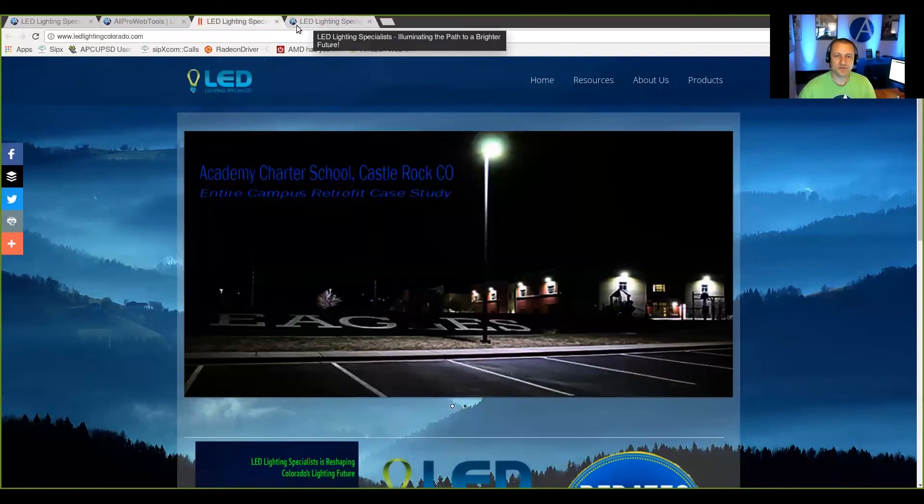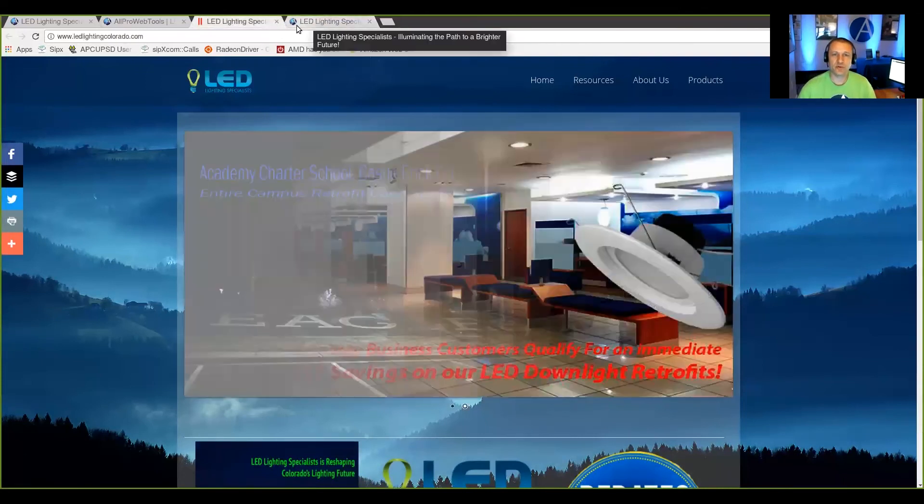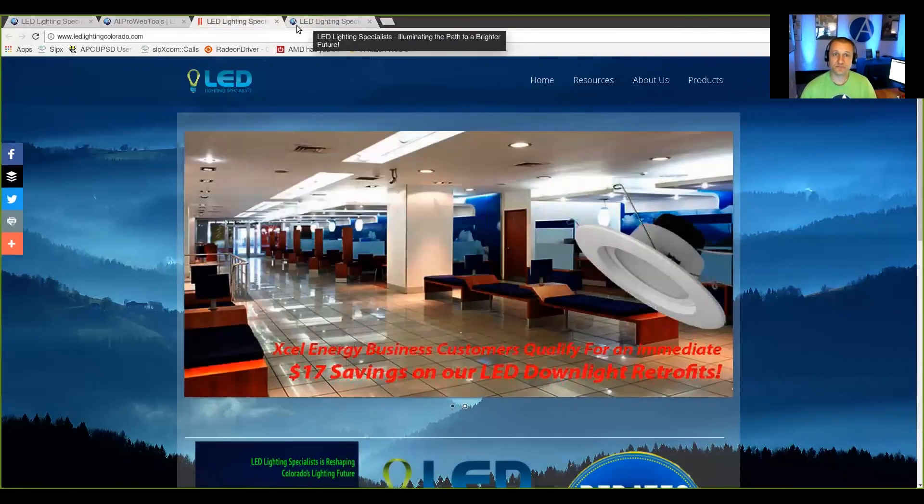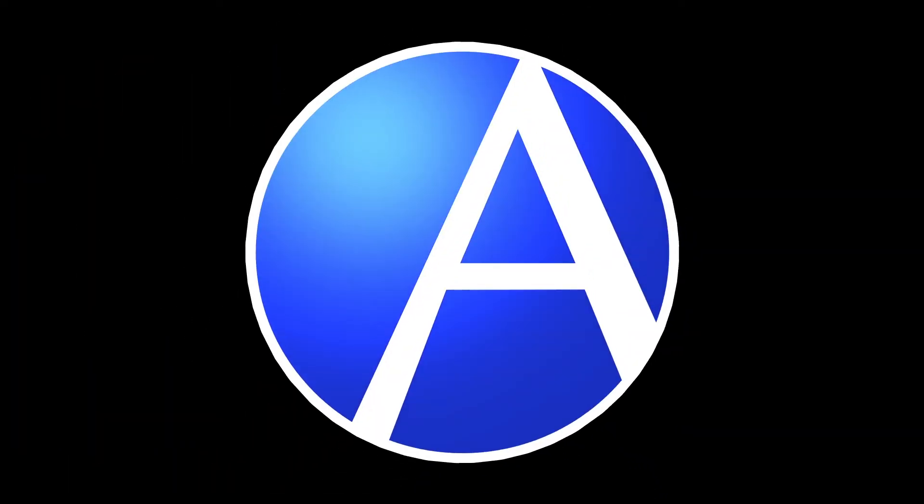And that is how you clone an All Pro Web Tools website.